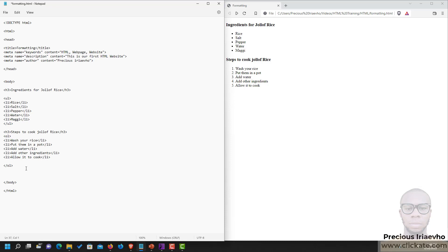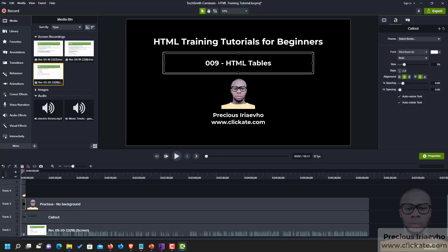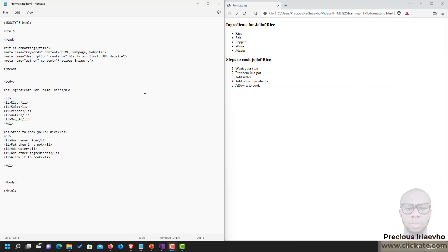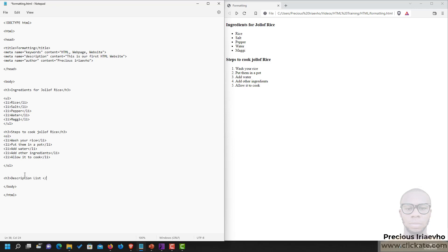Then the next one I wanted to show you, which you might not use a lot of time, is called the description list. To create a description list, let's give this a heading. Description list. You enclose everything in a DL tag. You may not use this a lot of time, but it's good that you know what it does. Then you have the first one which is a description term, DT, closing DT.